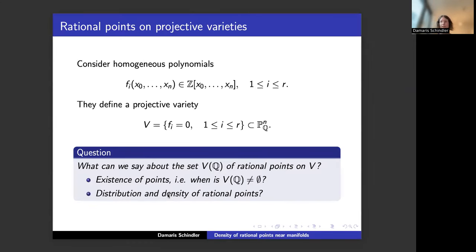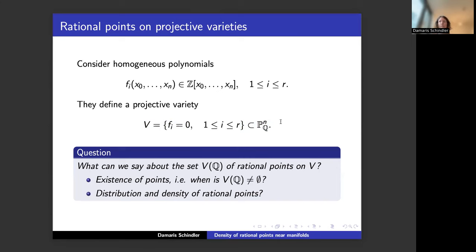Let's start at the very beginning. If I take a projective variety given by R homogeneous polynomials with integer coefficients over the rational numbers Q, I obtain a projective variety V — the zero set of those R homogeneous polynomials. Some basic questions you might ask about V are: does it have rational points? And if there are infinitely many, how are they distributed?